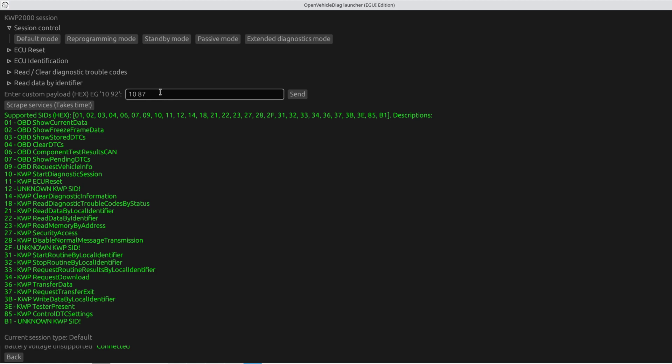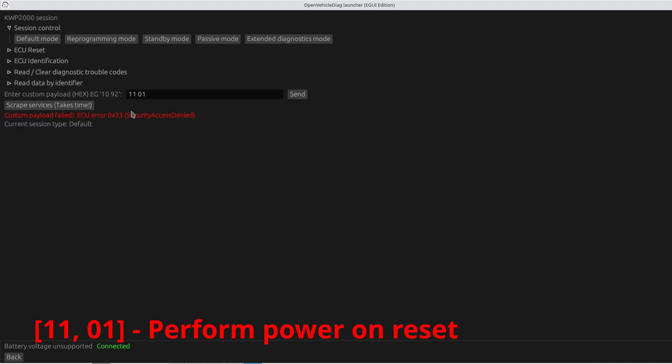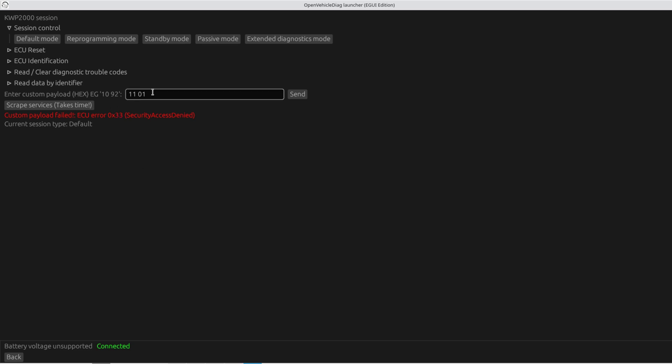So I know for instance the syntax for ECU reset would be 1101. And we're going to press that. And it goes security access denied. So this is interesting. So apparently if I want to reset this ECU here, just make it do like a boot cycle, I have to get security clearance from the ECU. So that's interesting.